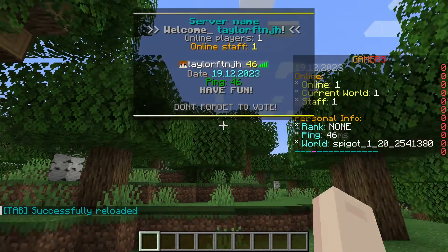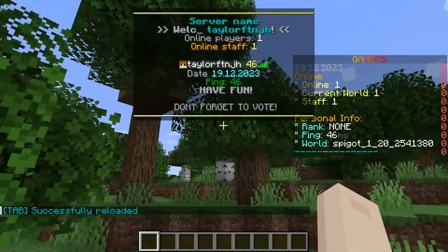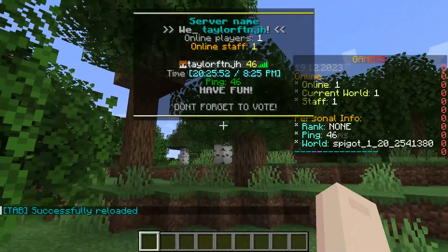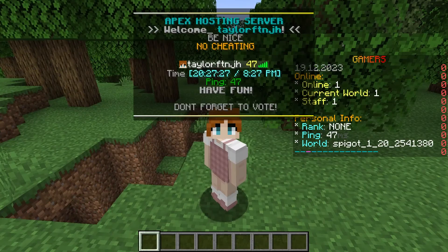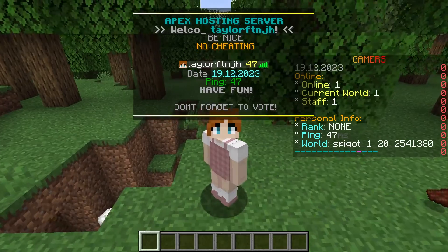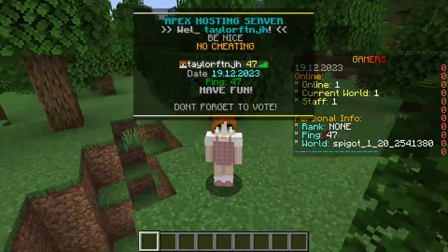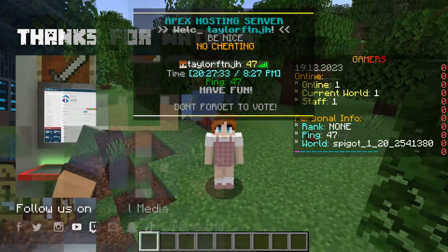The tab list is a super important part of having a server, and it's a great way to get information to your players. But if you want some fun additions to try out, the tab plugin really gives you the best of both worlds.